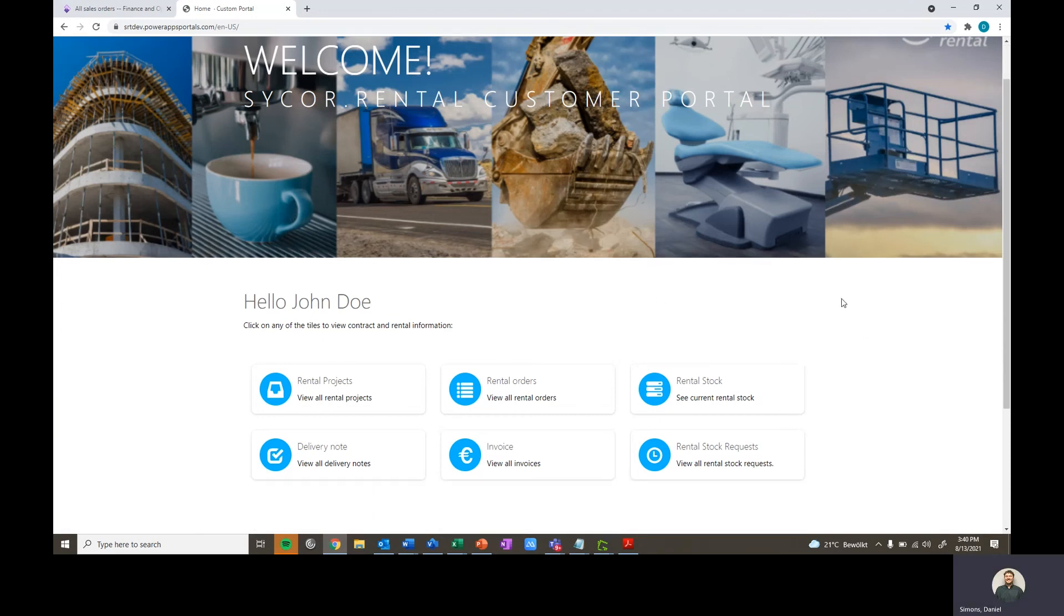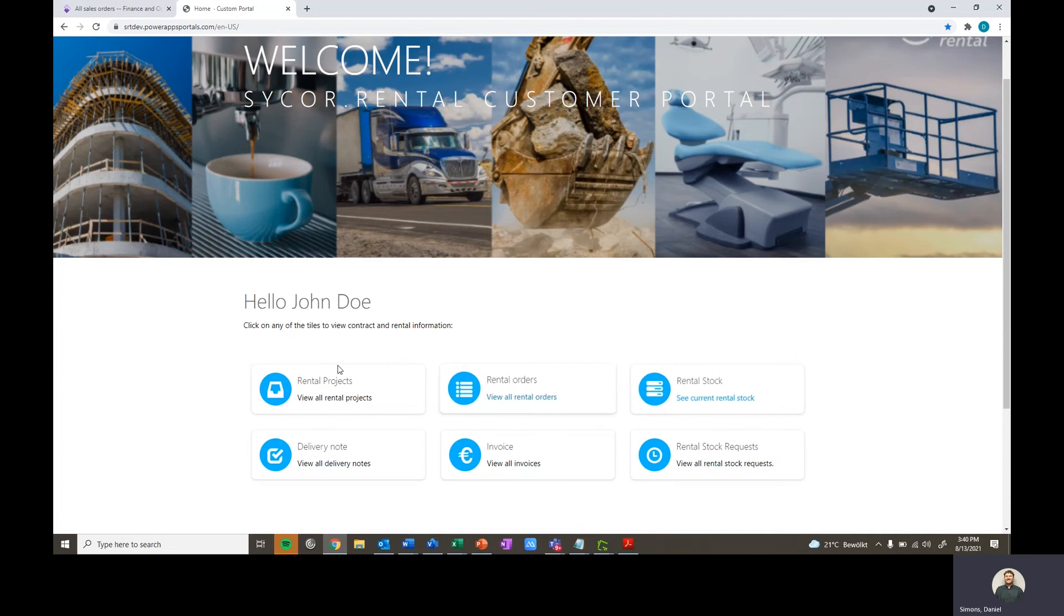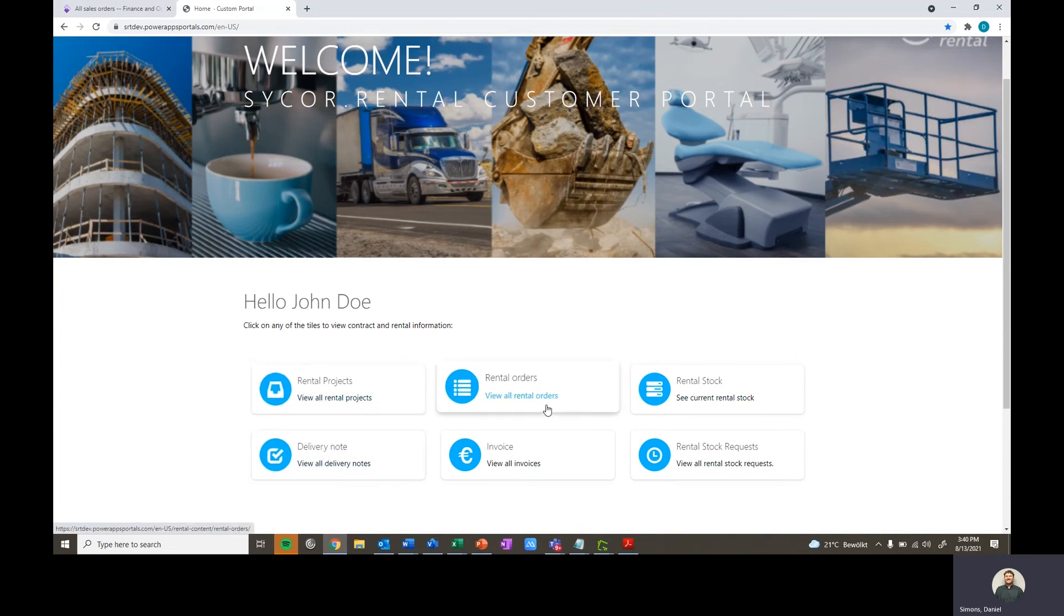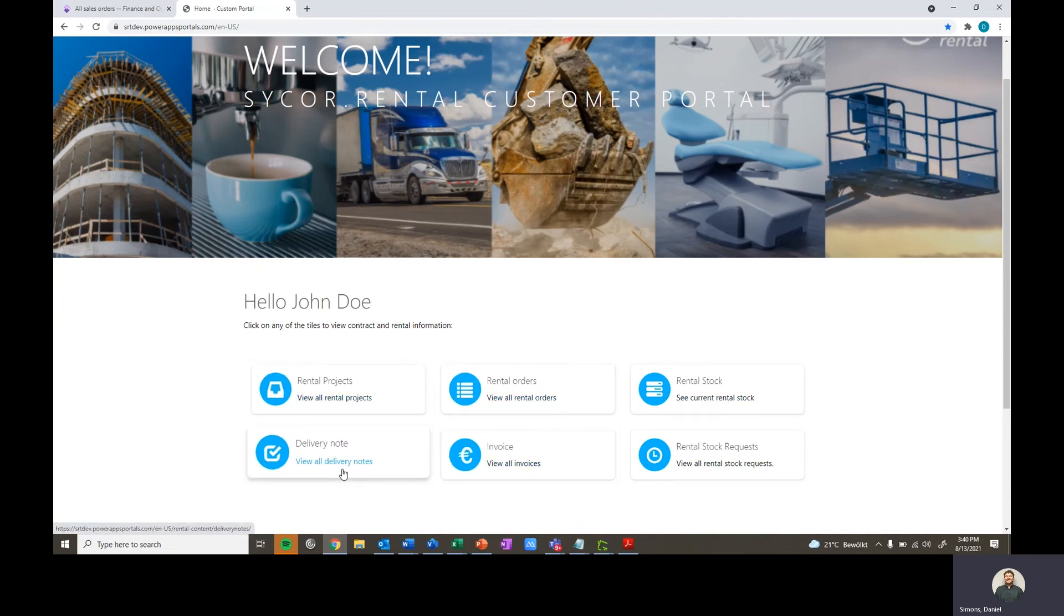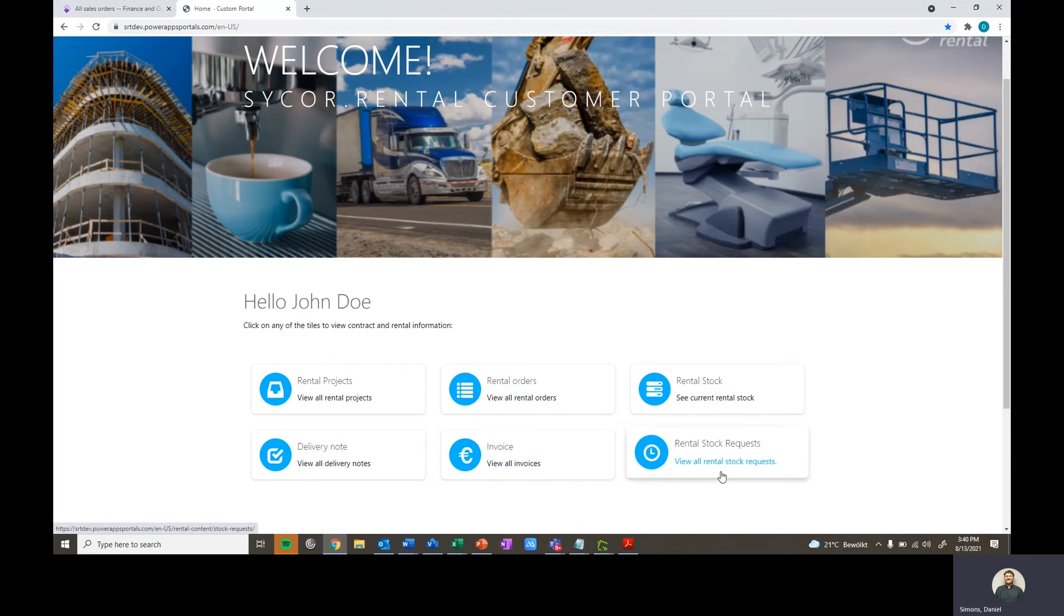On the homepage here, you can see different items that we can click into, including rental projects, rental orders, rental stock, delivery notes, invoices, and rental stock requests.